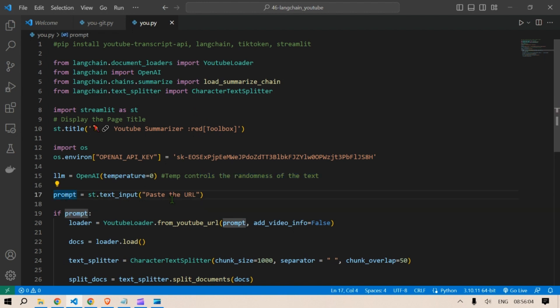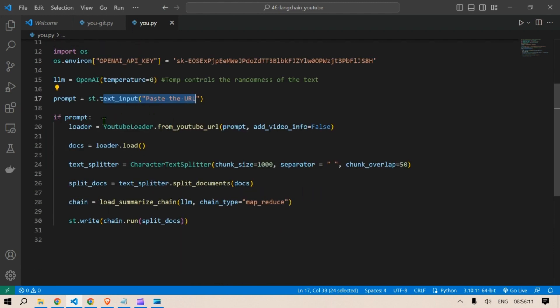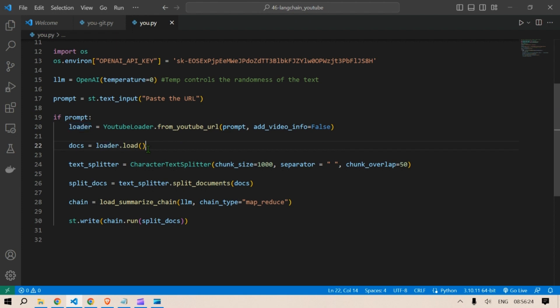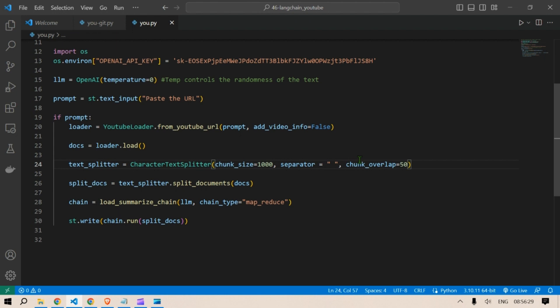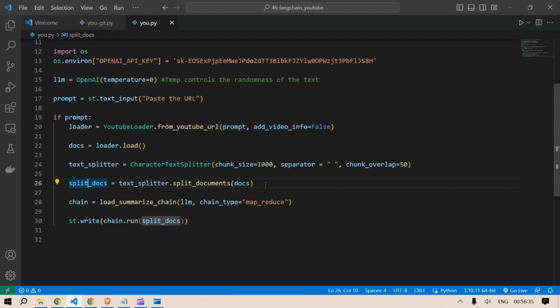Now the user is prompted to enter a YouTube video URL using the text input field. If the user enters a URL, the code executes the following steps. It creates a YouTube loader object named loader and loads the YouTube video data using the entered URL. The loaded data is stored in the docs variable. A character text splitter object named text_splitter is created with specific parameters. The text splitter is used to split the loaded documents into smaller chunks which are stored in split_docs.